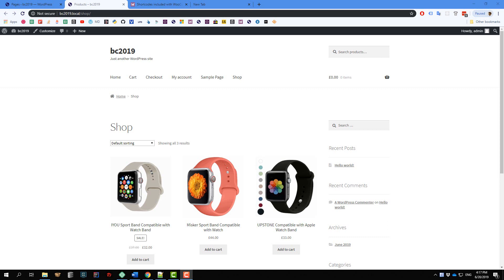Hey everybody, today I'm going to show you how you can customize your shop page using a page builder such as Gutenberg, Elementor, Visual Composer, Beaver Builder, or any other page builder you want. This is my default shop page — it looks okay but not great. With the help of a page builder, I think you can build much better pages than this.